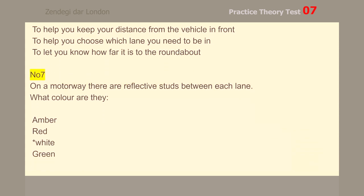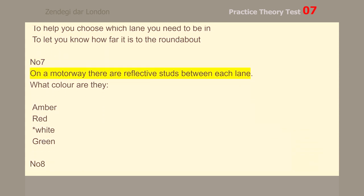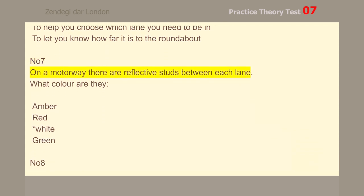Number 7. On a motorway, there are reflective studs between each lane. What color are they? White.